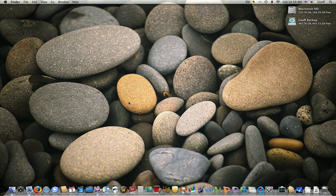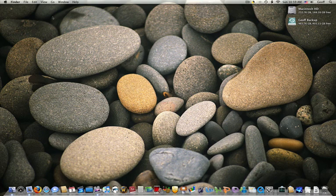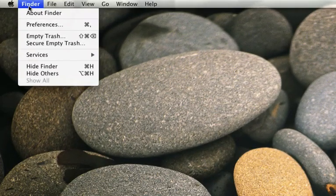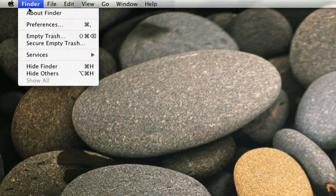So what you want to do is make sure you're on Finder and click Finder in the main menu.